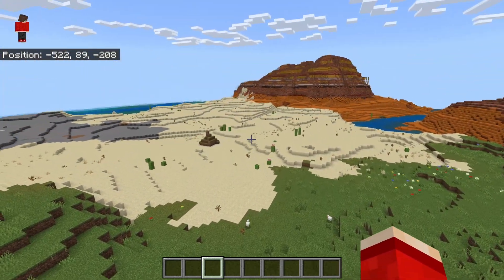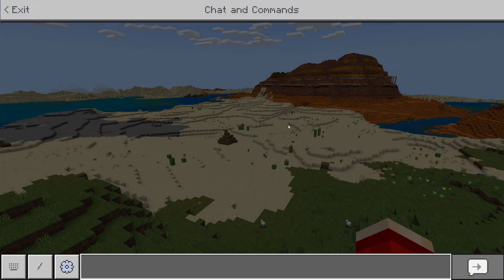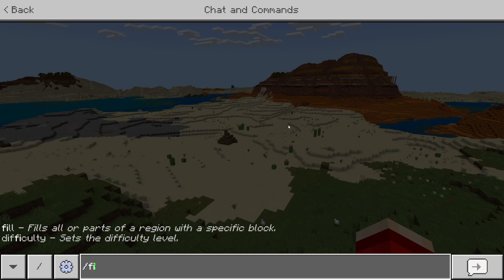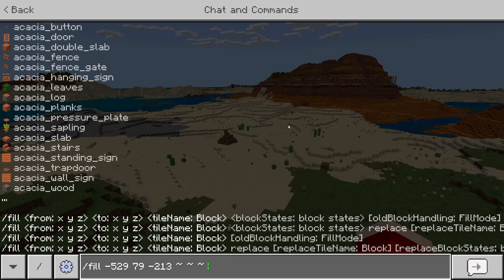Open up the chat and type in slash fill, then type in the first set of coordinates you noted down. Put a space in and then put in the squiggly line — the tilde — with a space in between each one for the second set of coordinates.